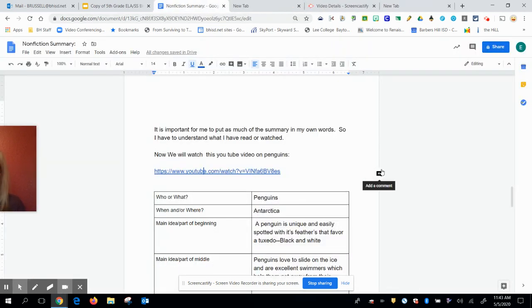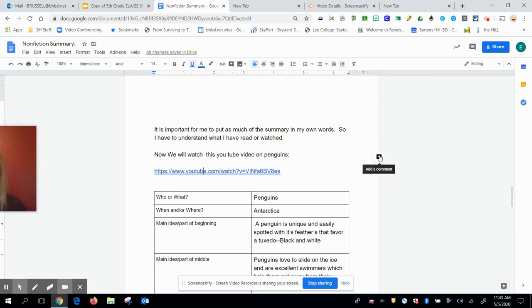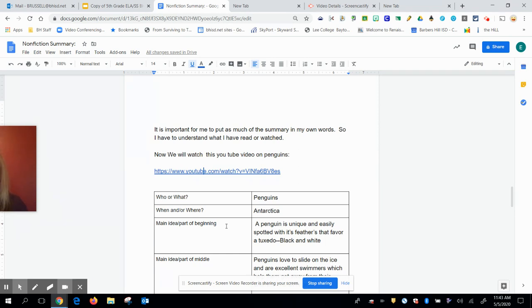So that's a cute video. We all love penguins. And if you've ever been to Moody Gardens and you've been to see the penguin exhibit, they're quite fascinating. So on this video, I have the who or the what, that's the penguins. And then I have the when and or the where. So I don't have a time frame, so I can't do the when, but I do know where penguins are at. They live in Antarctica.